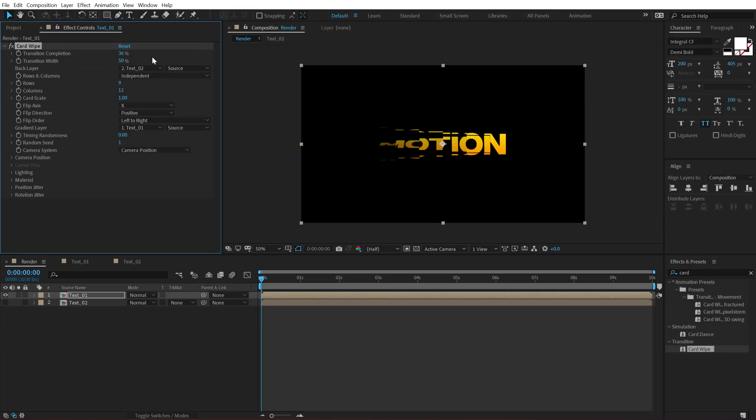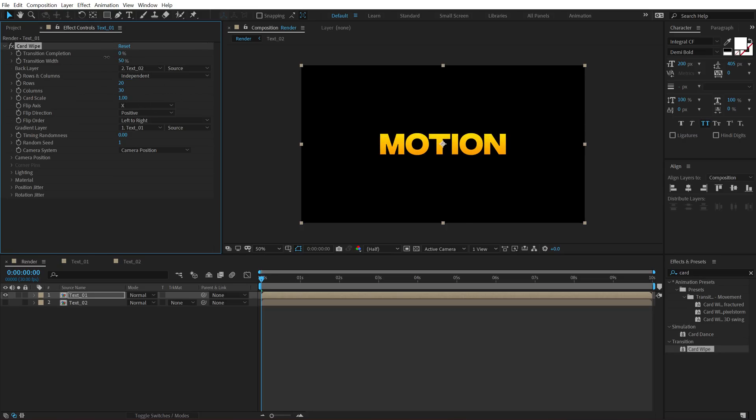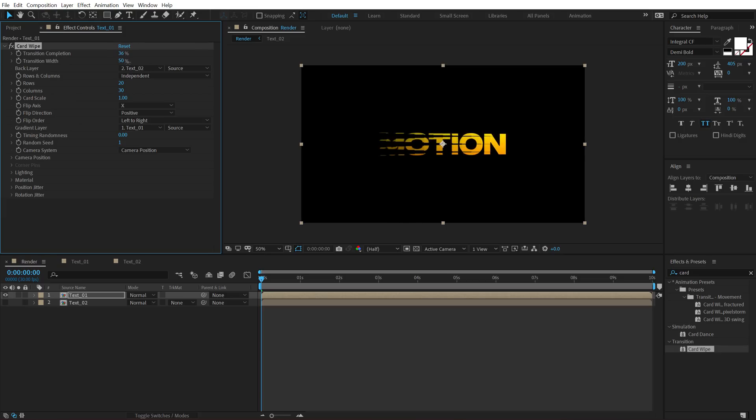Now there are a lot of different properties to play around with here. So I can increase the rows. So let's set this to 20 and set this to 30 or something. And now if I animate this, you can see we have a different look, but we're not done here.